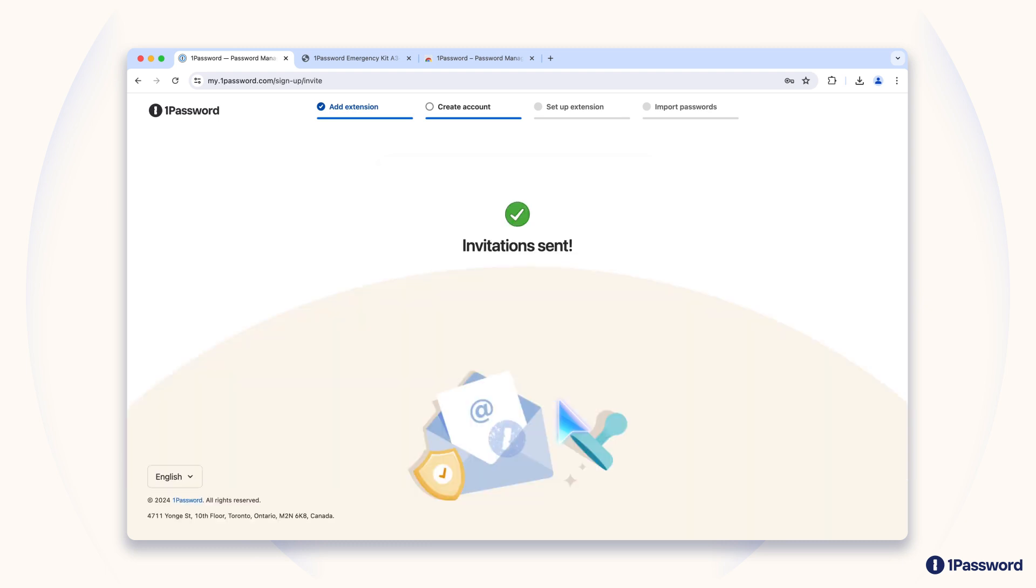Each person gets their own 1Password account, complete with account password and secret key, that they can use privately. But your 1Password Families Plan makes it easy to share information with one another, if you choose to.